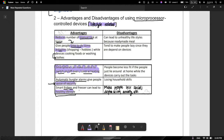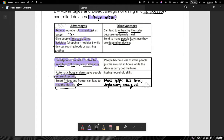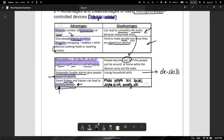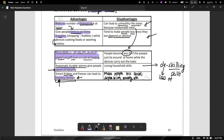For disadvantages: while you can say microprocessors lead to a healthy lifestyle, you can equally say they lead to an unhealthy lifestyle, because you are getting ready-made meals made by computer. It makes people lazy since they are depending on the devices. People become less fit — they just lie around while devices carry out the tasks. People lose household skills. The key word for this is de-skilling — a loss of skills. It can also make people less social because they are at home and not going out, which can lead to depression or anxiety.